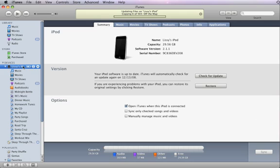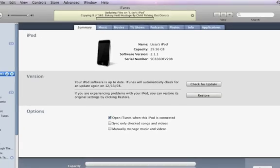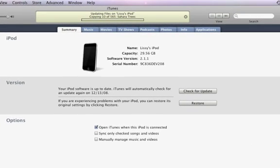If you chose to sync automatically, iTunes automatically updates the music, video, podcasts, and more on your device. Sync your whole iTunes library or choose specific items to sync.